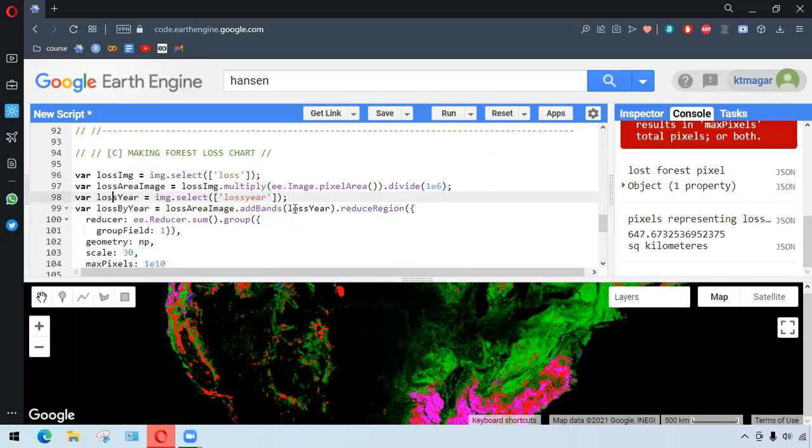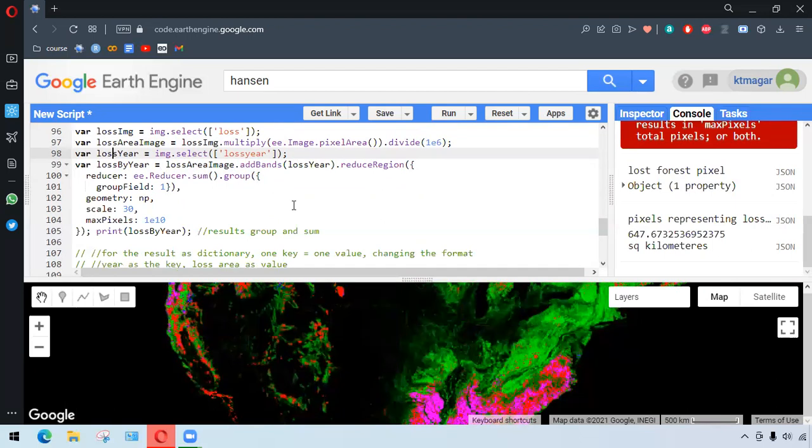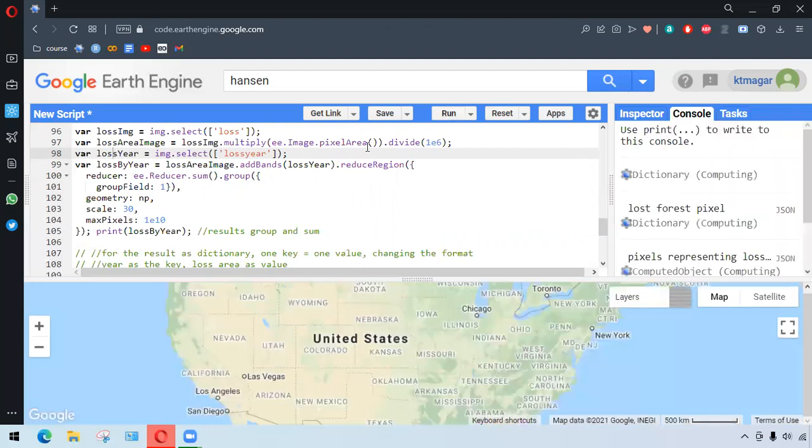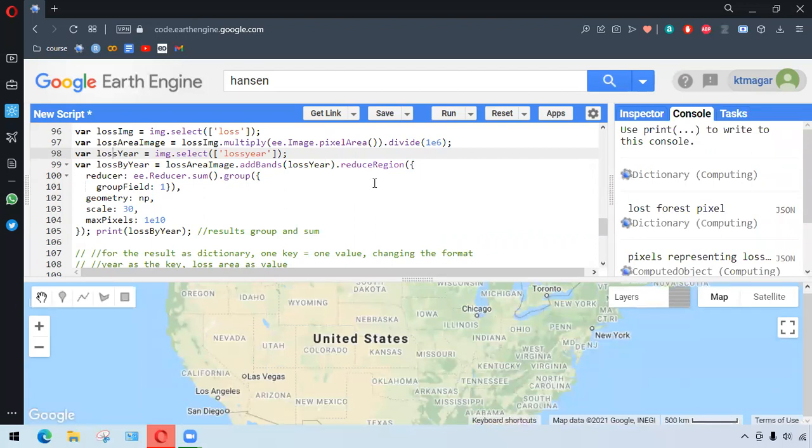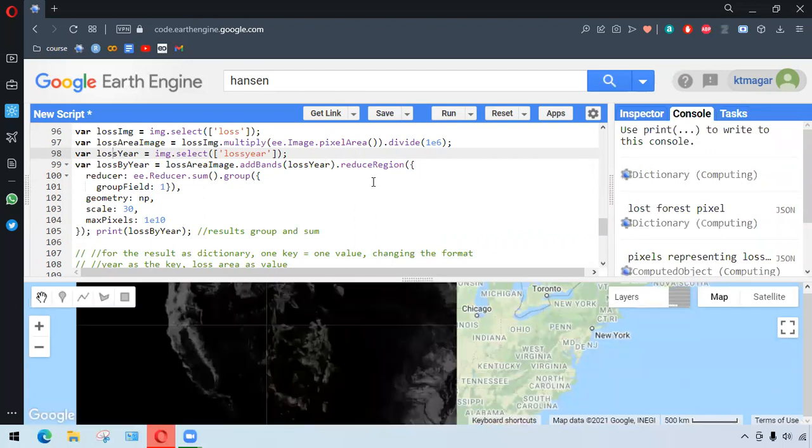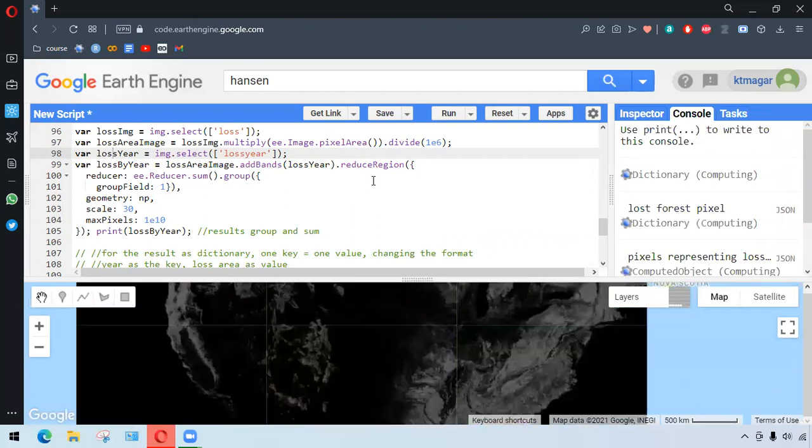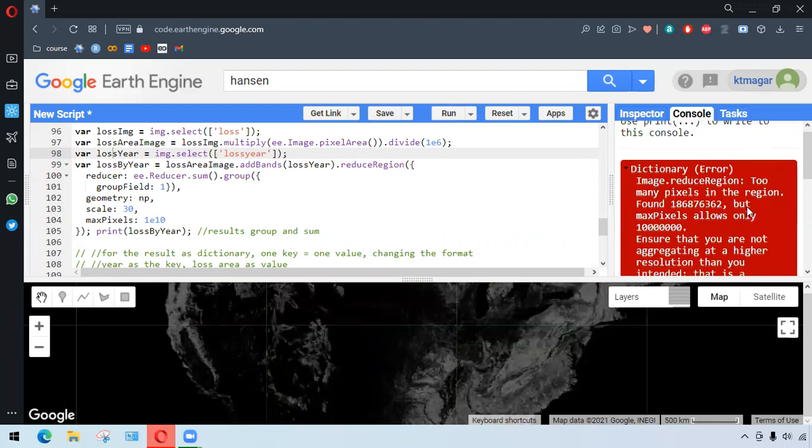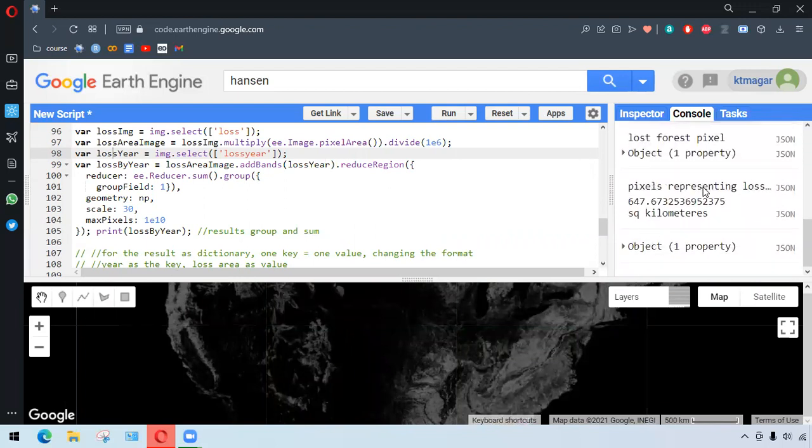Again, we are dividing to convert it into kilometer square. And similarly, we are selecting the loss here, and that has been converting the result to the loss by the year and year together. And what we're doing here is we are selecting both the loss and loss year and calculating them into a group.